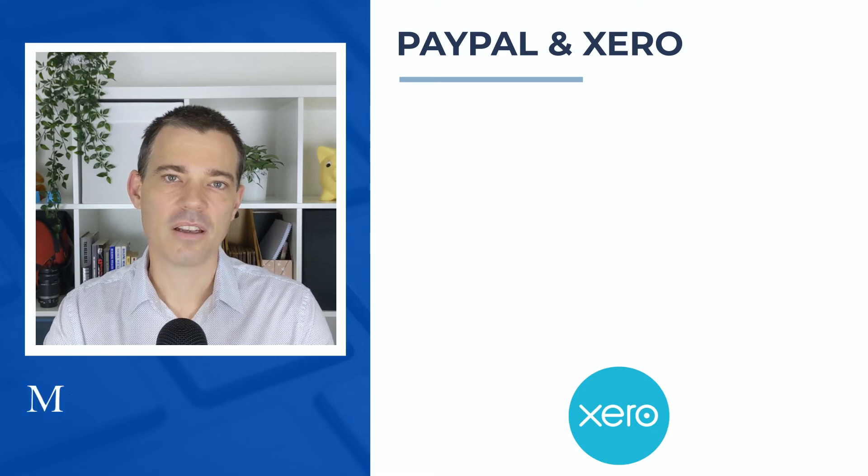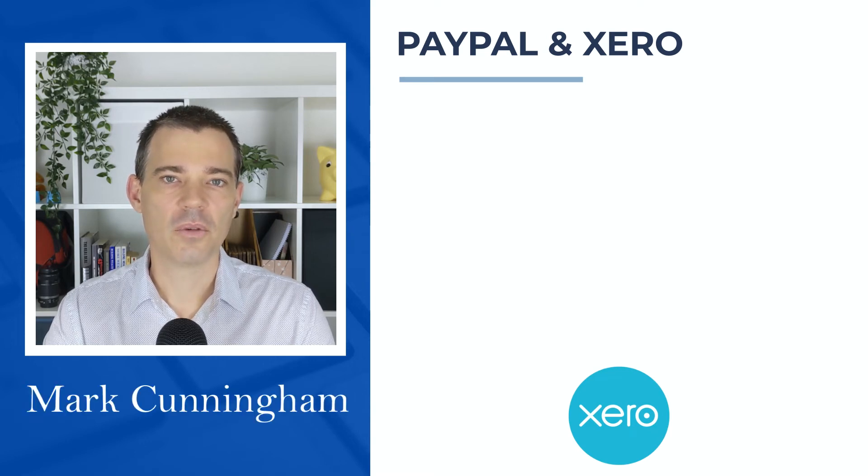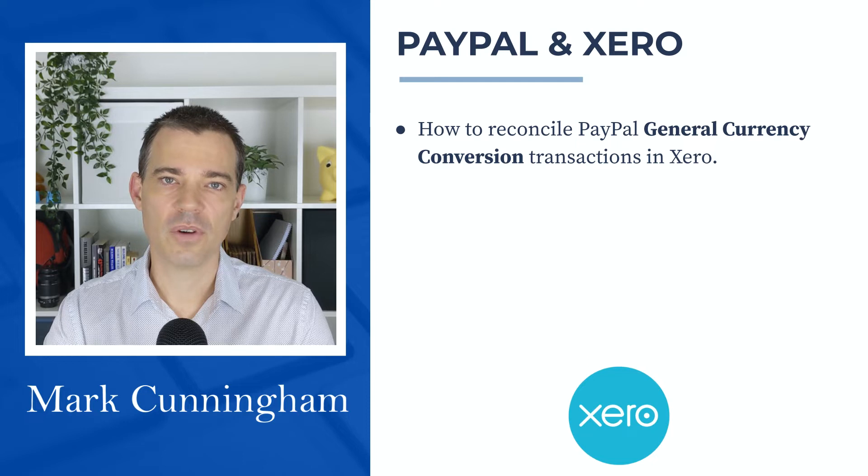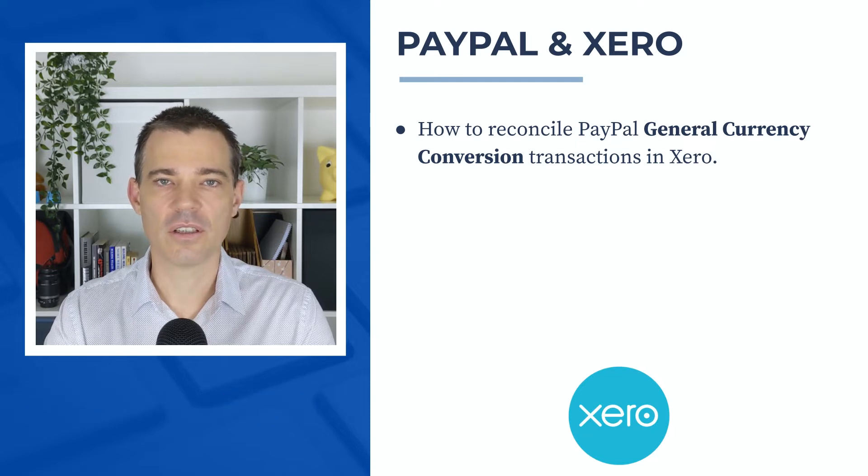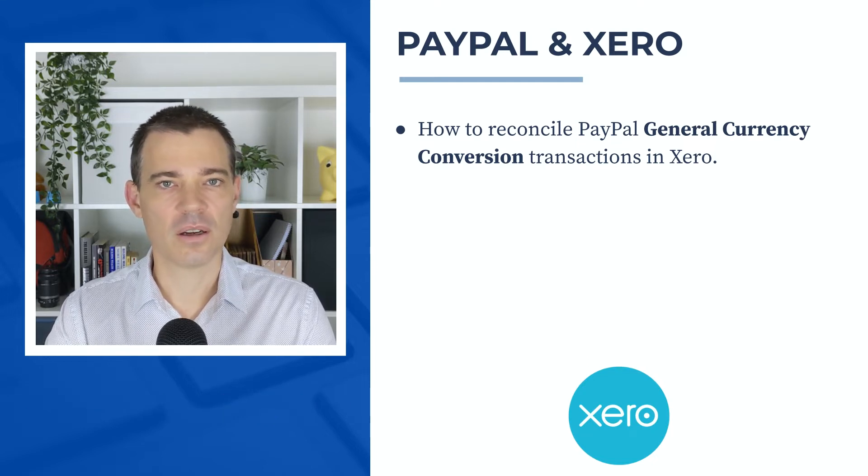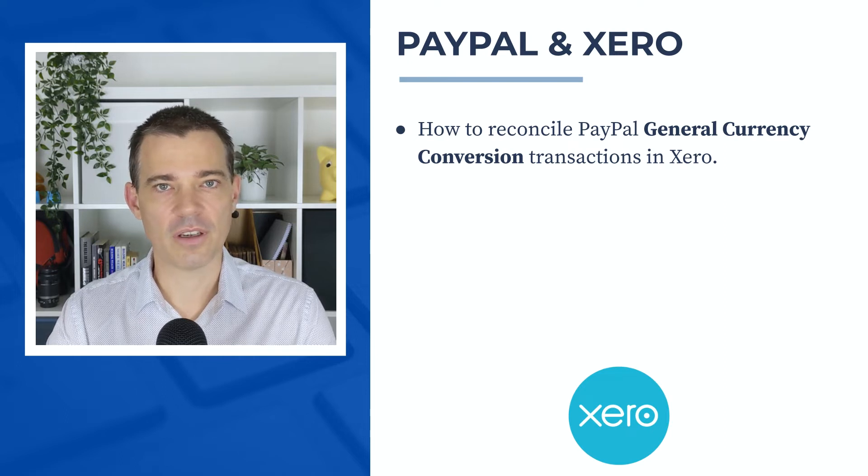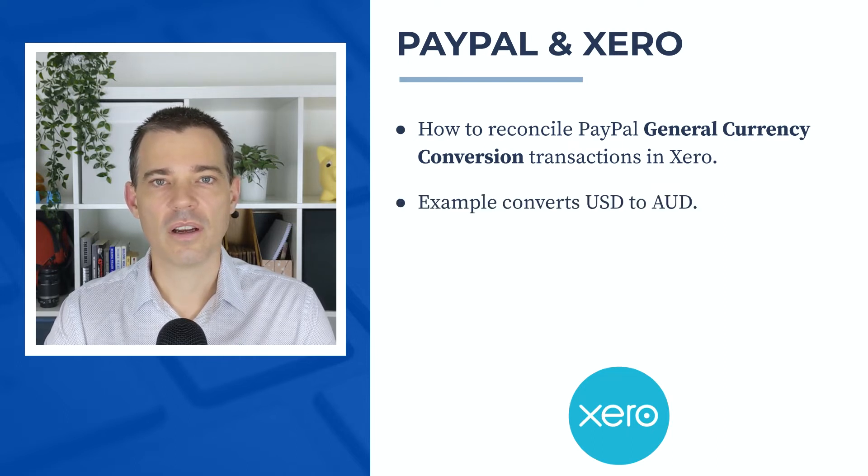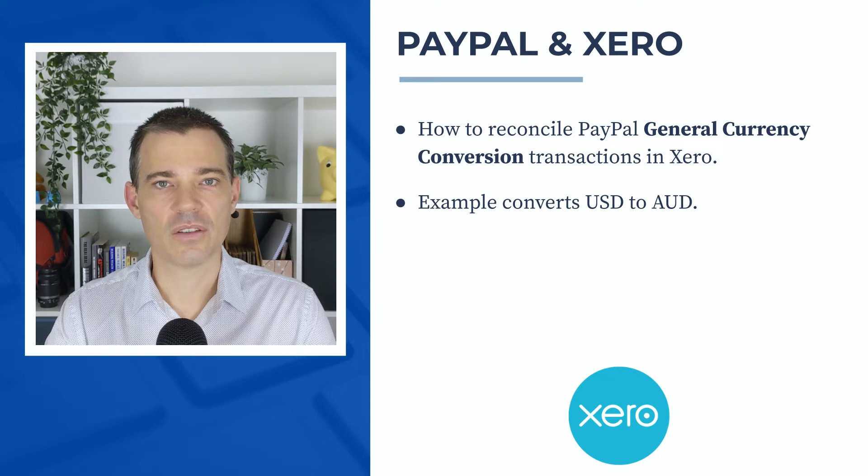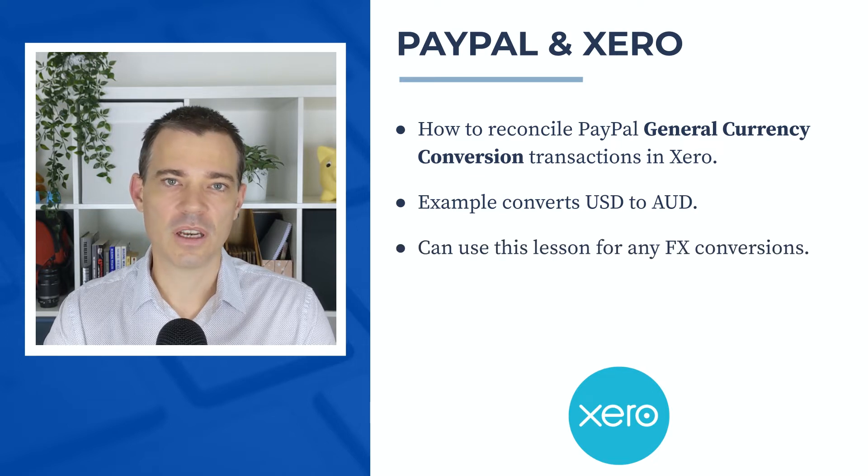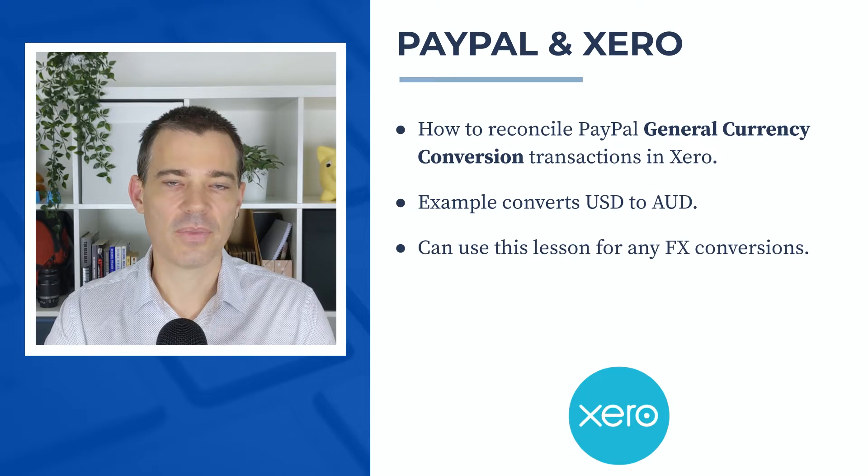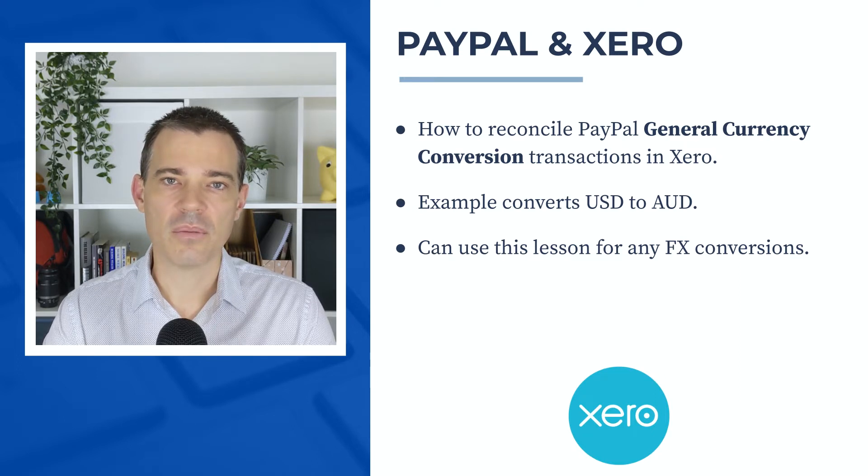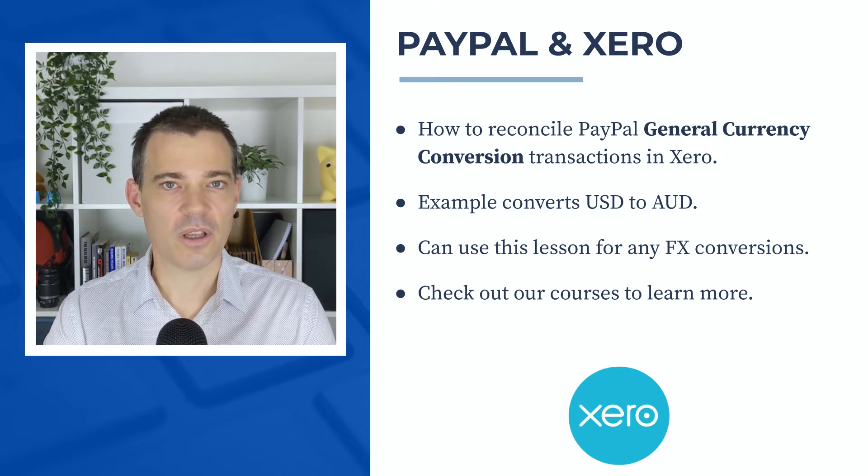Hello there, Mark Cunningham here, and in this video I'm going to show you how to correctly reconcile the general currency conversion transactions that come from your PayPal account into your Xero bank feed. In this example I convert some US dollars to Australian dollars, but the principle is the same for any currency conversions you'd like to do. If you'd like to learn more about Xero then please check out the links to the courses in the description below.